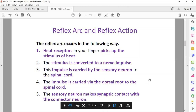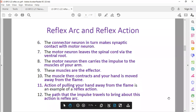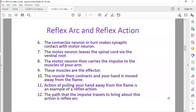Heat receptors in your finger pick up the stimulus of heat. The stimulus is converted into a nerve impulse. The impulse is carried by the sensory neuron to the spinal cord — it goes in via the dorsal root of the spinal cord. It makes a synapse with the connected neuron. The connected neuron is connected by a synapse to the motor neuron. The motor neuron leaves the spinal cord via the ventral root. The motor neuron carries the impulse to the muscle of the arm. The muscle is the effector — the muscle contracts and the hand is moved away from the flame.